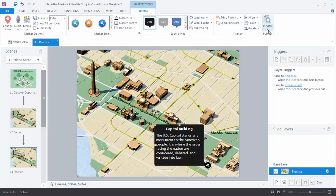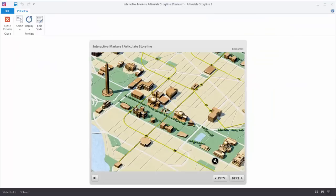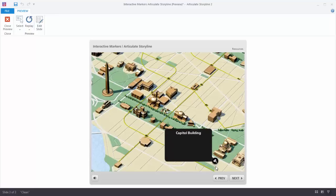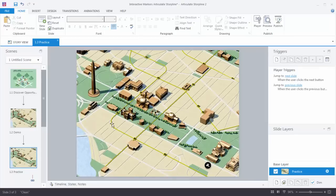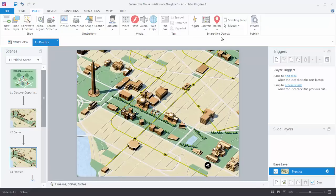In the preview we can see the nice pulse animation — a little more subtle, letting the user know there's something to do on the screen. I can roll over and everything opens and closes. Now let's add a different type of marker to the Washington Monument — this one will be clickable and will contain a video. Close the preview and go to Insert, then choose Marker.